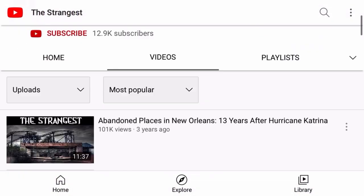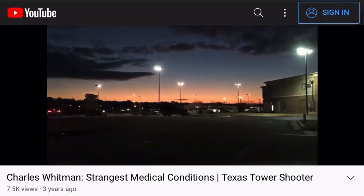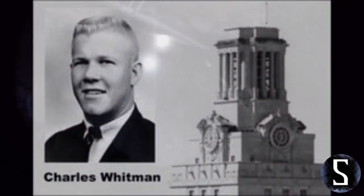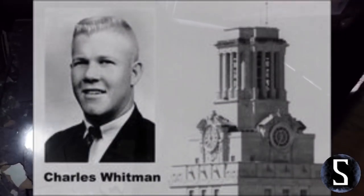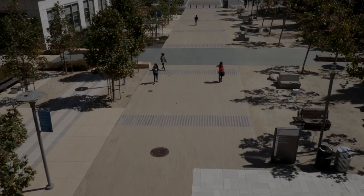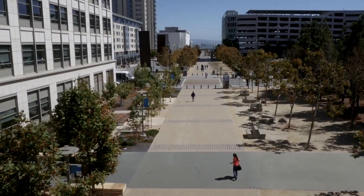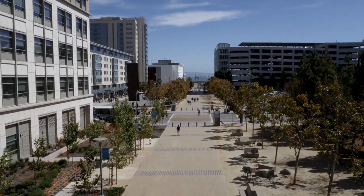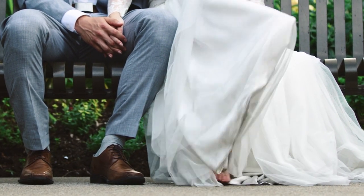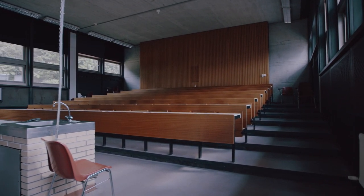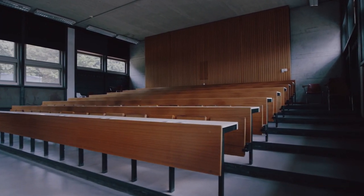The first one we're covering is Charles Whitman, the Texas Tower shooter. Whitman was an intelligent man with a seemingly normal upbringing. He enlisted in the United States Marine Corps right after graduating high school without telling his family. Supposedly he decided to enlist because his father beat him and threw him in a pool when he came home drunk one night. He served at Guantanamo Bay and earned a sharpshooter badge because he was a good marksman with great accuracy.